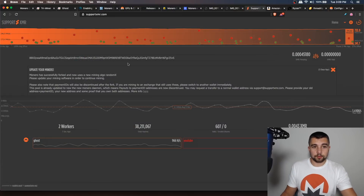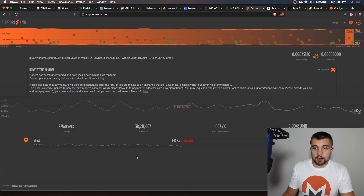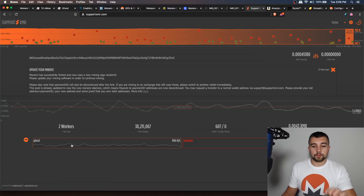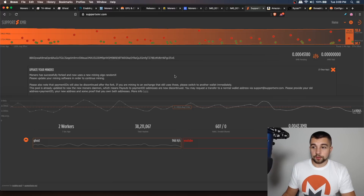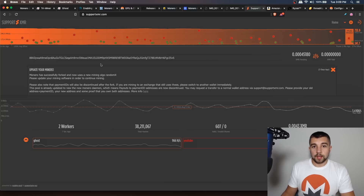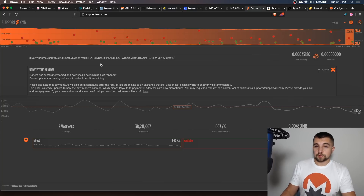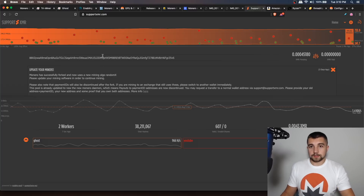This is pulling it up on the pool — SupportXMR.com. I put my address in and it takes me to the dashboard where you can see my hashes and my workers. That worker was originally called Ghost, but I changed it to YouTube, so Ghost is dropping off and YouTube is coming online per the pool. The point is it's registering poolside, which means we're mining properly to our address. That's how easy it is to get set up mining with your Intel CPU.